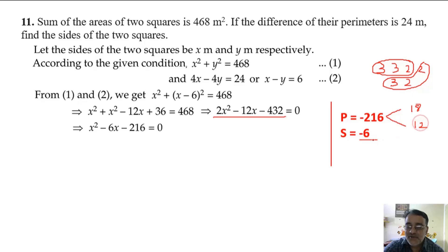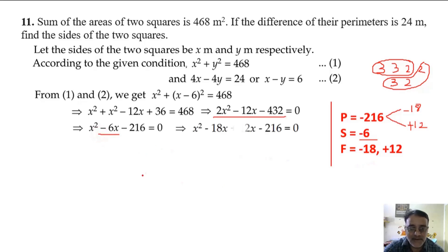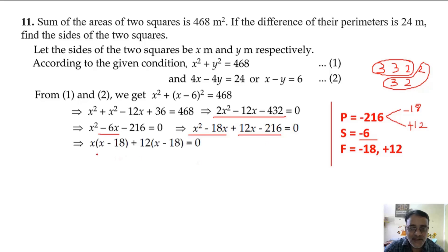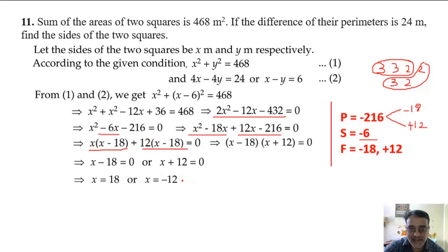The sum sign gives us opposite signs, so we substitute minus 6x as minus 18x plus 12x. Taking x common from the first two terms and 12 common from the last two terms, we factor the quadratic. So we get two values of x: x equals 18 and x equals minus 12.